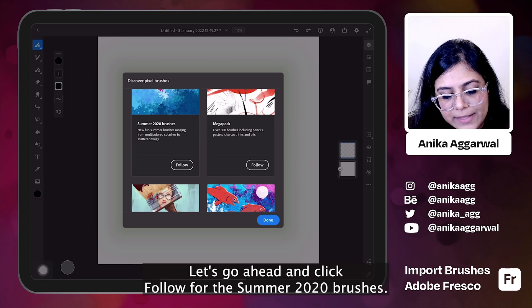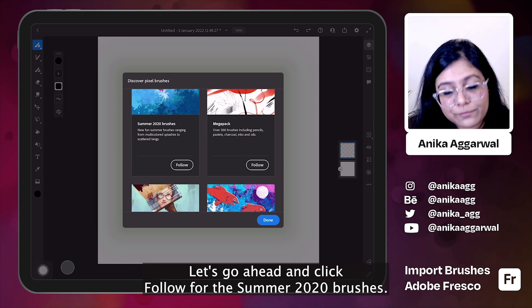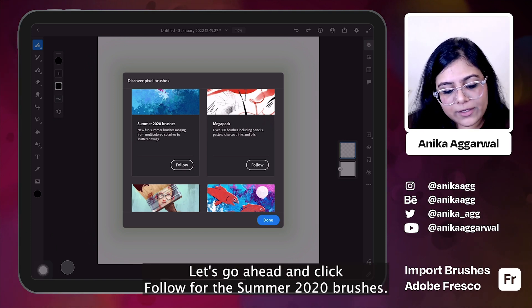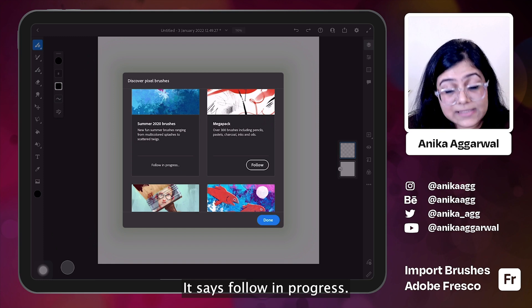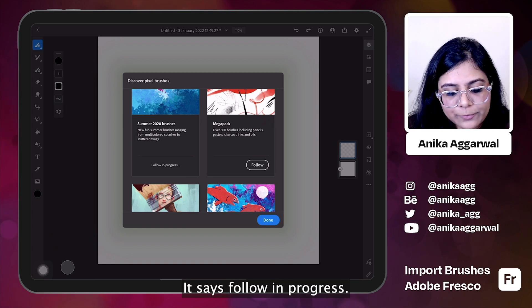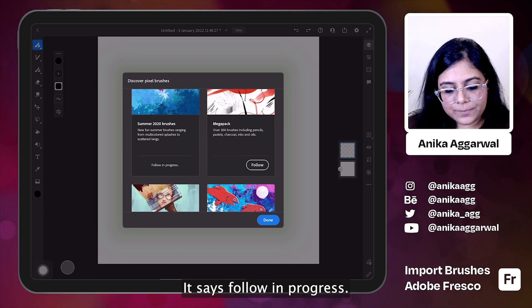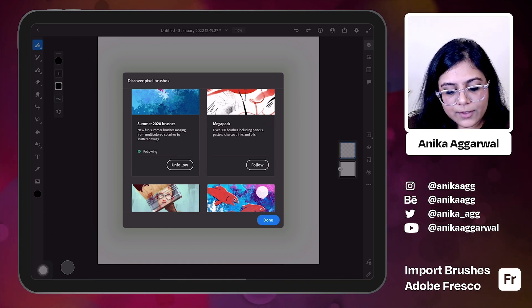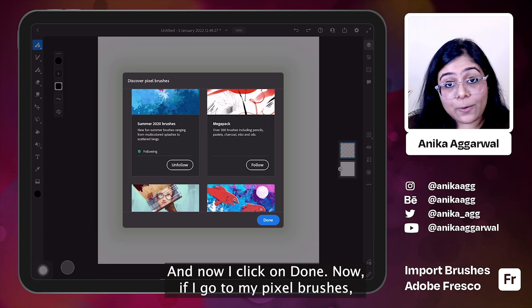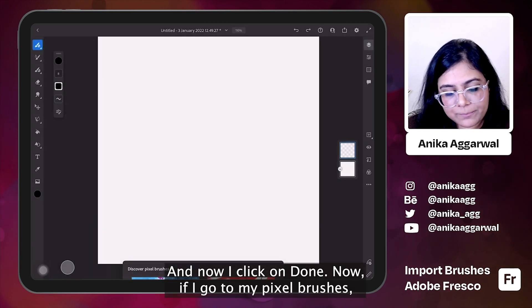Let's go ahead and click follow for the summer 2020 brushes. It says follow in progress and now I click on done.